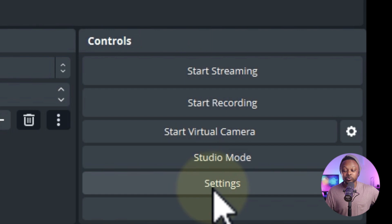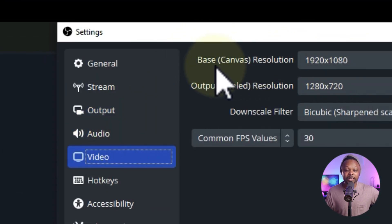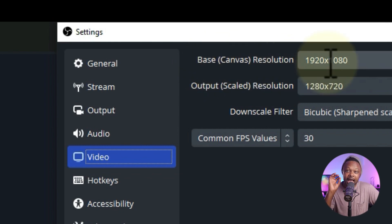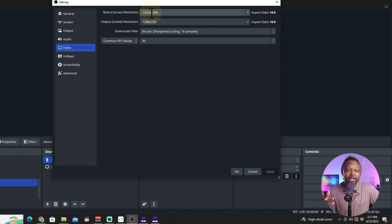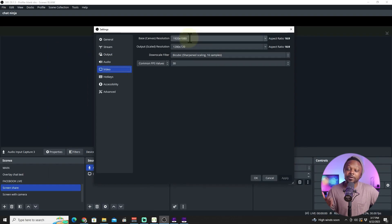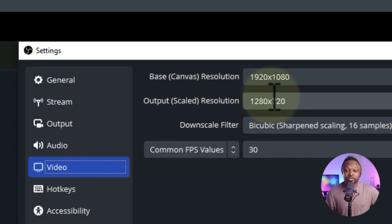Before you go live, there's one more important thing: go to Settings, then Video. You'll see Base Canvas and Output Resolution settings. The Base Canvas should match your monitor's actual resolution — if you're on a 1080p monitor, set it to 1920x1080; if you're on a 4K monitor, set it to 4K. Most people use 1080p or 4K monitors, so make sure your base canvas matches whatever you're using.